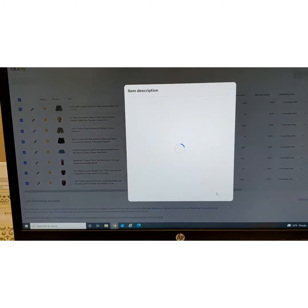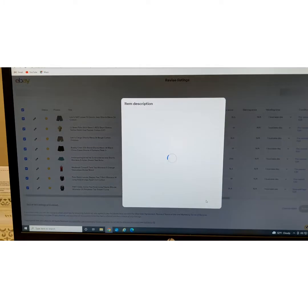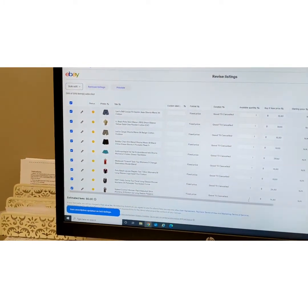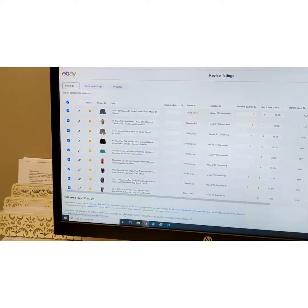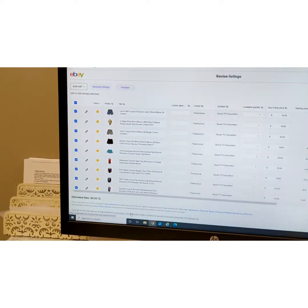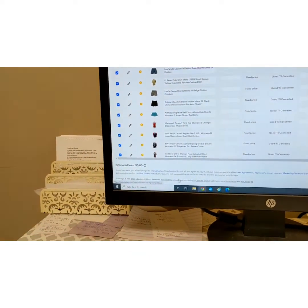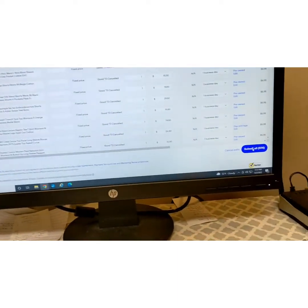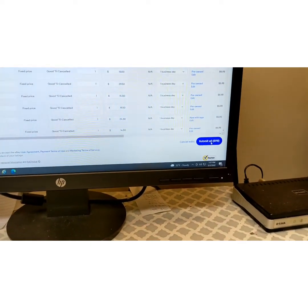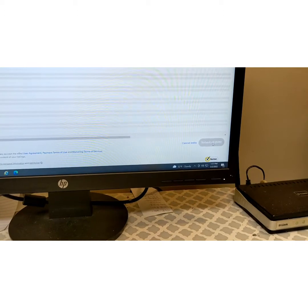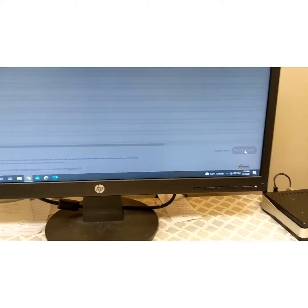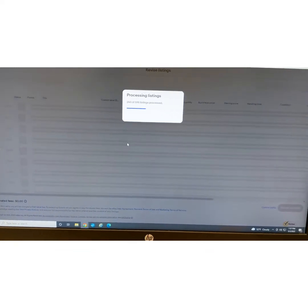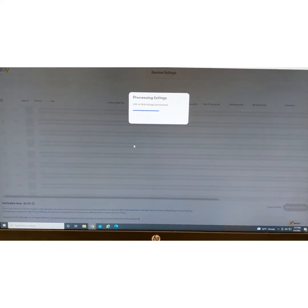This sometimes takes a few minutes to load. Hopefully it works today because there have been some problems on eBay. It did work. It takes longer when you do the top-line group with the larger number of listings. Now it's asking if I want to submit all — click 'Yes.' Then it takes a few minutes to process and shows you the step progress at the top.